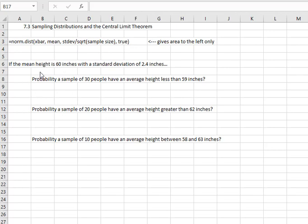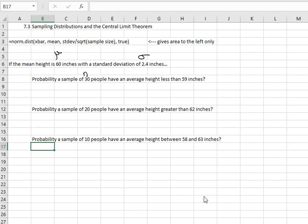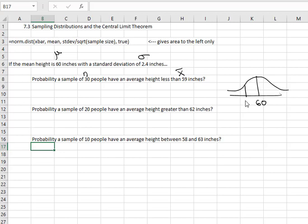For this first example, we've got a mean height of 60 inches with a standard deviation of 2.4 inches on the population. That is our mu and our sigma. Now we're going to take a sample of 30 people — that's our sample size — and we want them to have an average height of less than 59 inches. That's our sample x-bar. If I draw my little picture with an average of 60 in the middle, 59 is off to the left of it, and we want the height to be less than that, so we want the left tail.